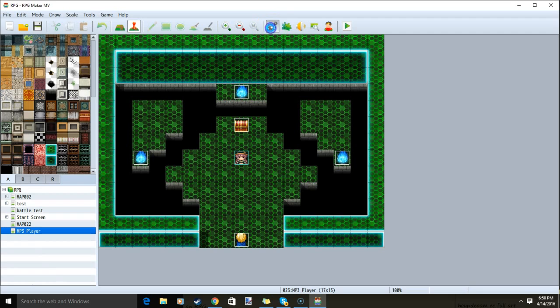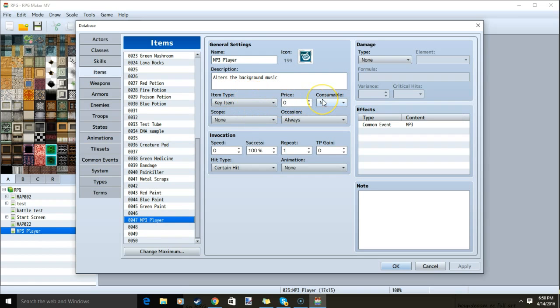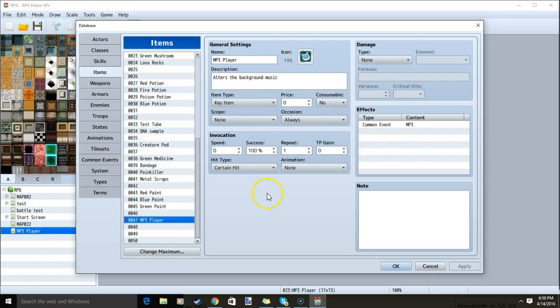First, go to our database cogwheel, items, make a new item called MP3 player. Add a name, image, and description, change item type to key item, consumable no, and once you have this done, we'll work on our common event.